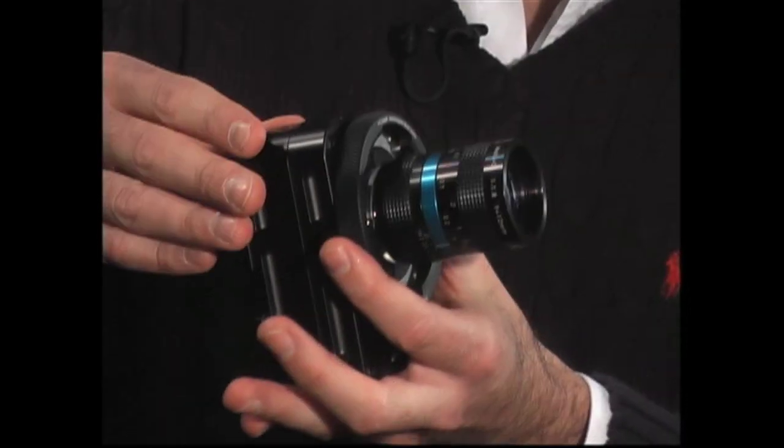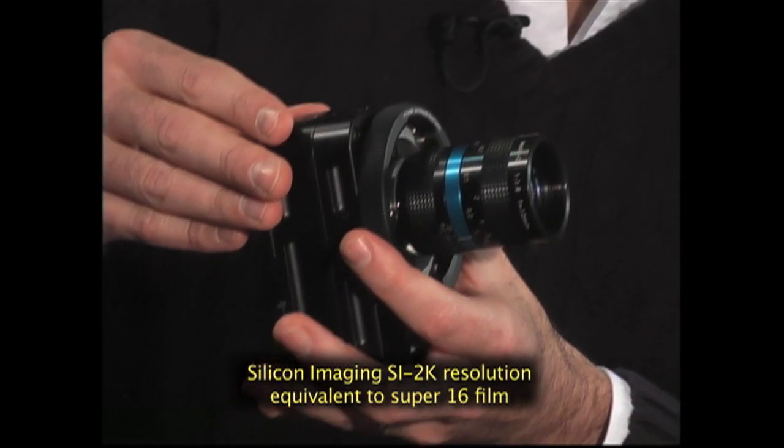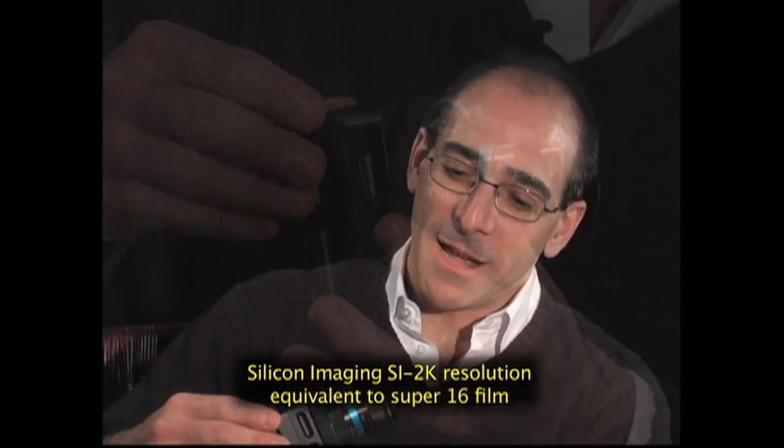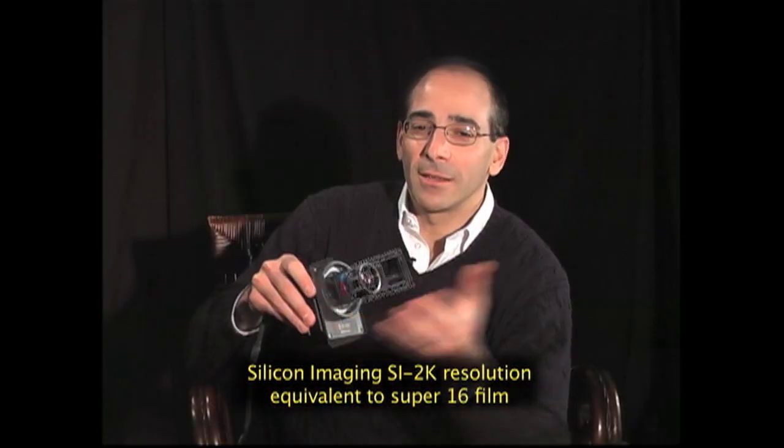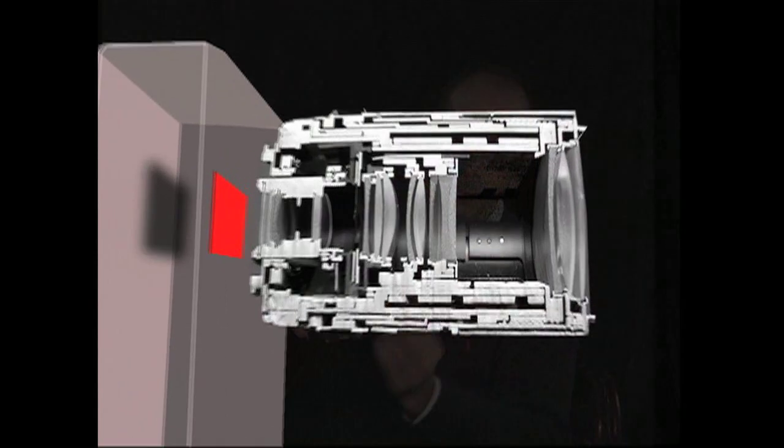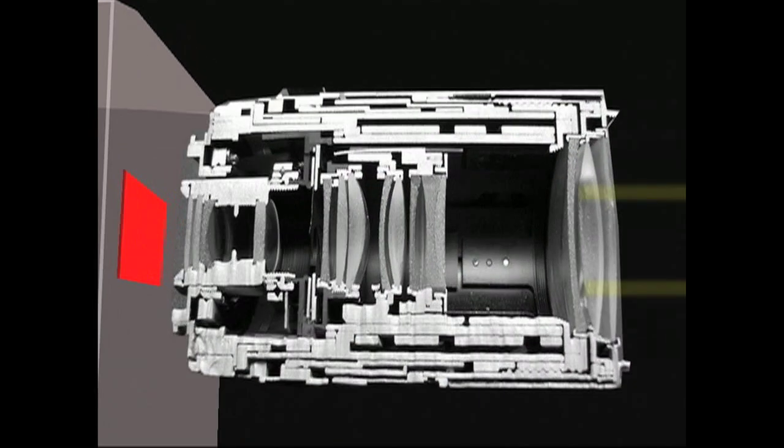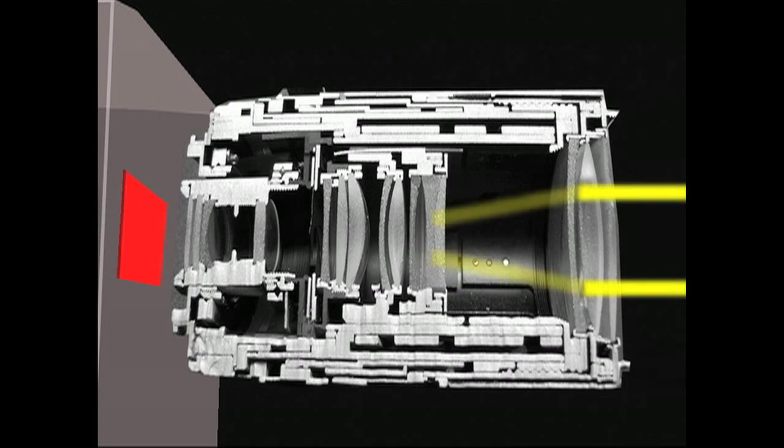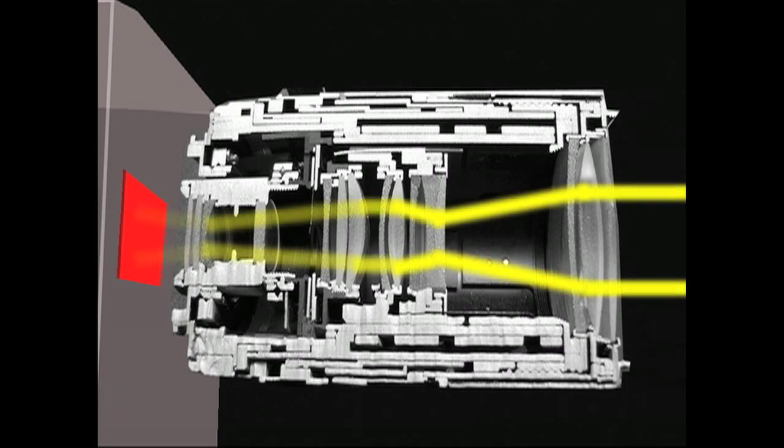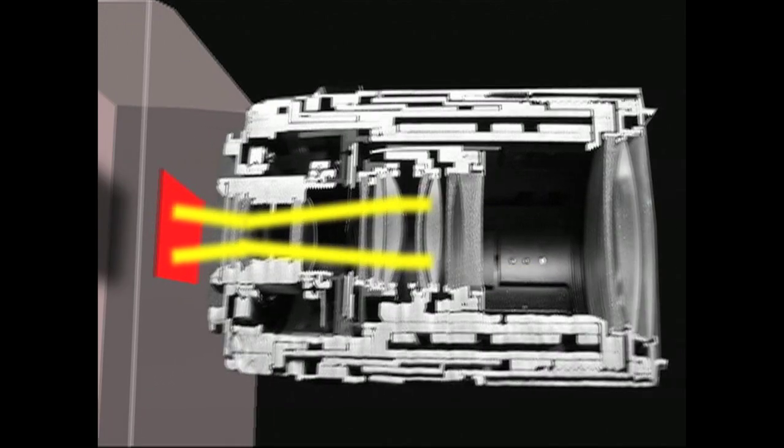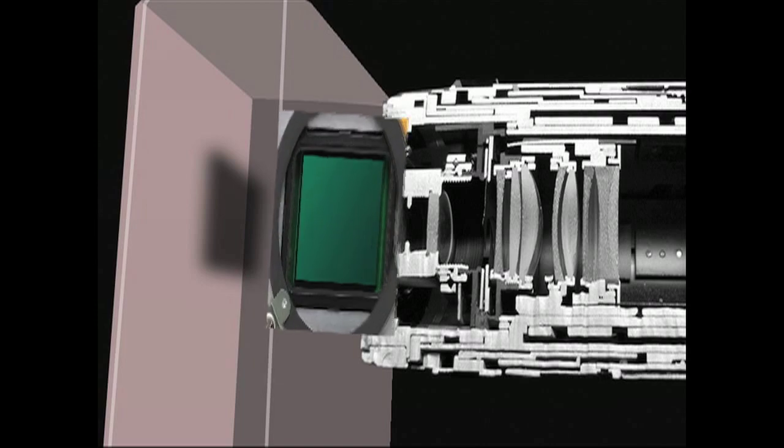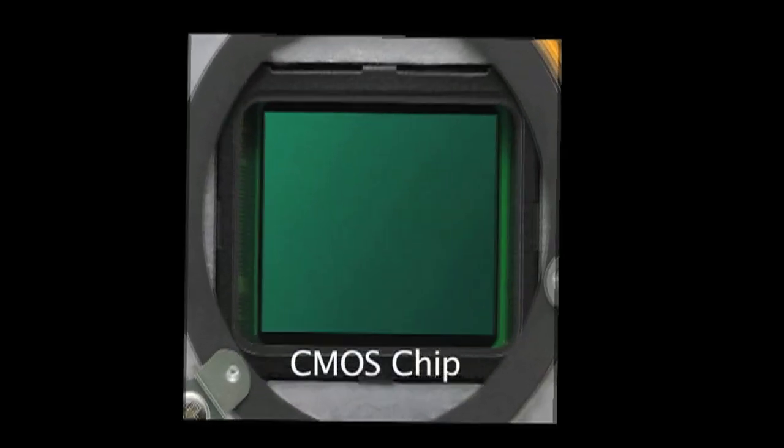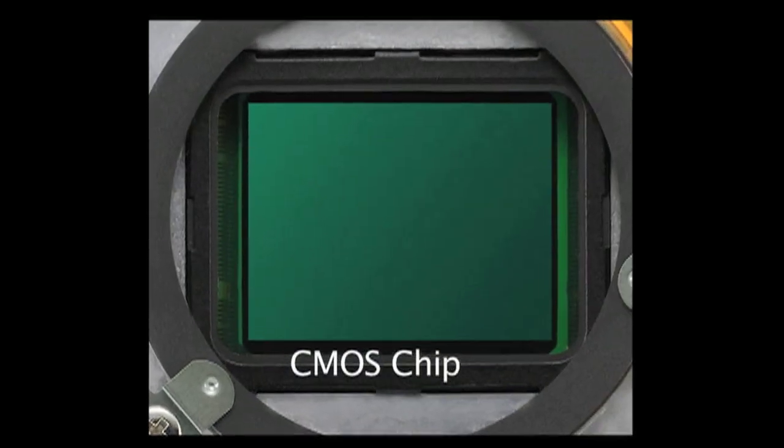Well this is the Silicon Imaging SI2K mini camera. The light passes through the lens and is transmitted into the image sensor. In this camera is a single chip CMOS sensor.